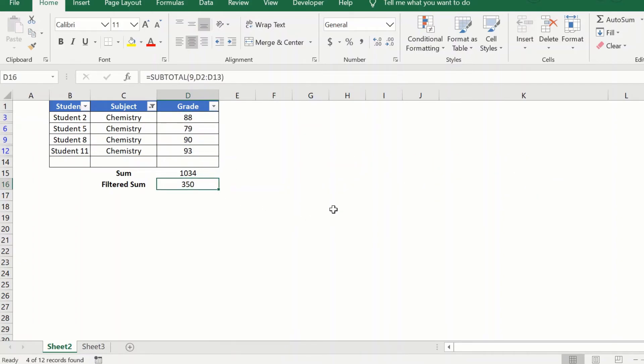So using the subtotal formula we can find out the sum of the filtered data in a column.